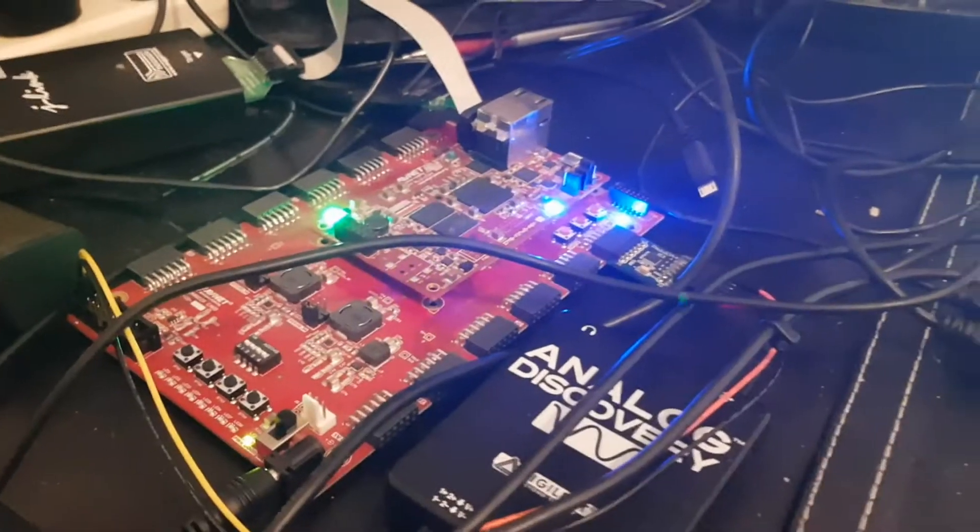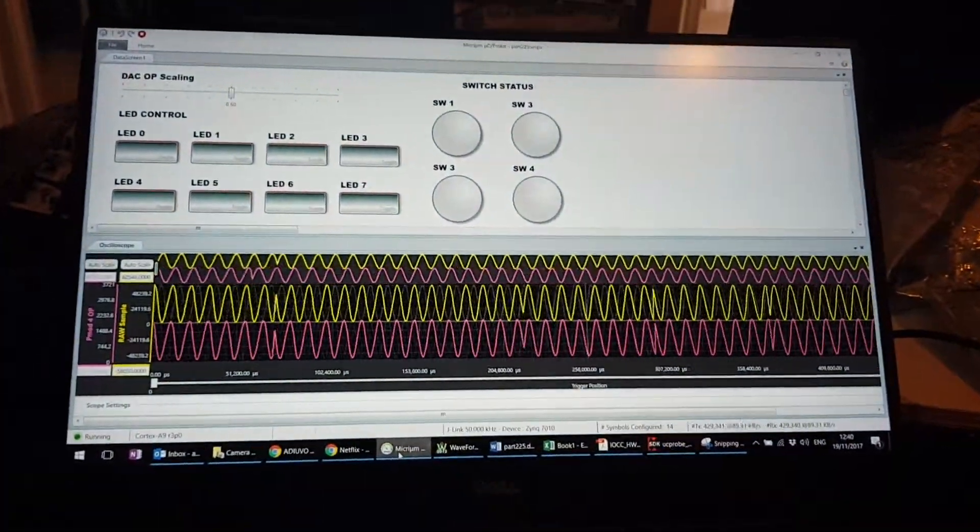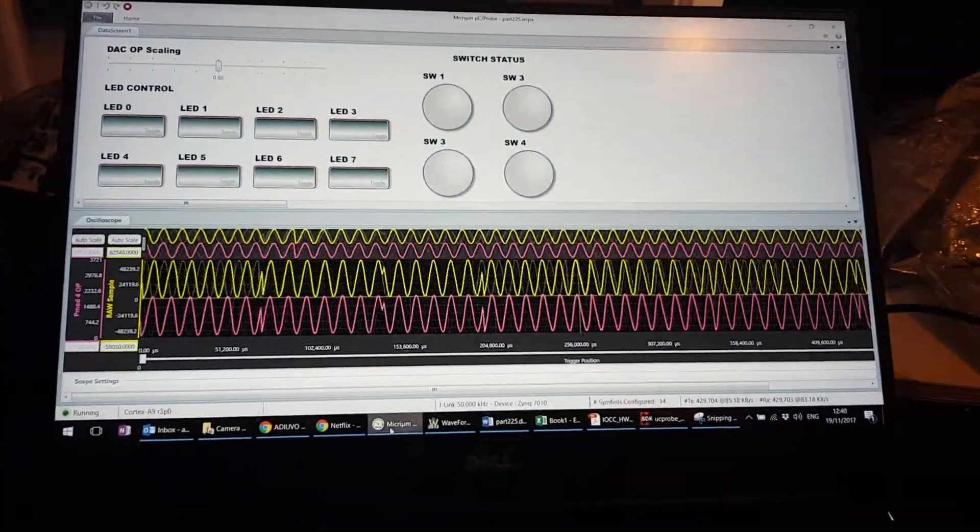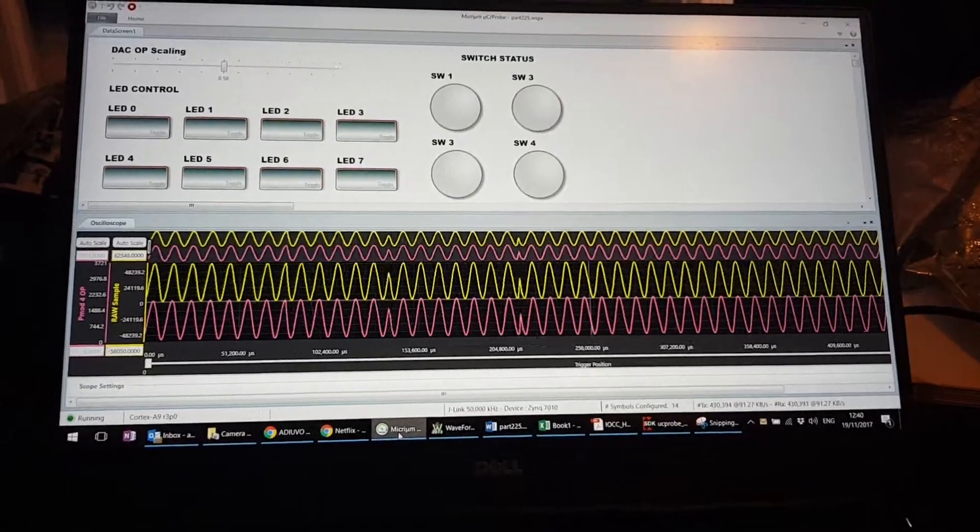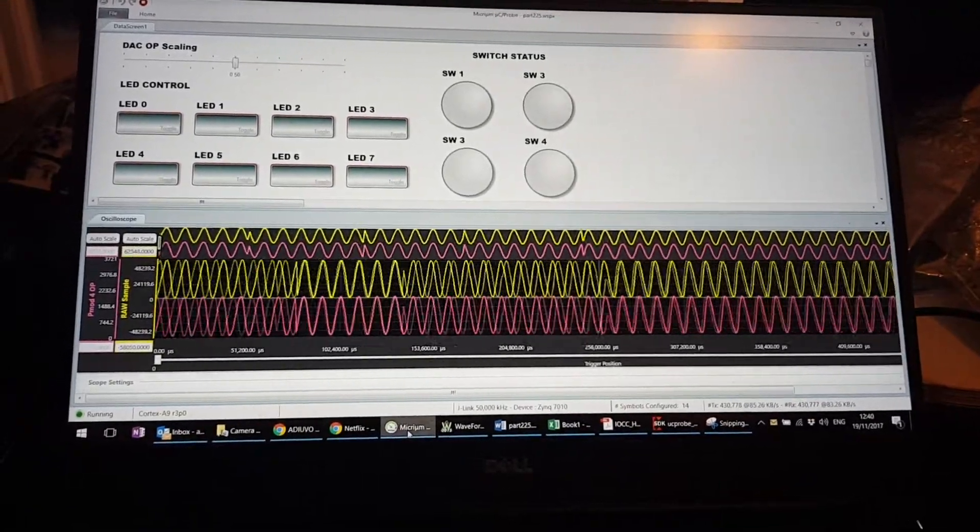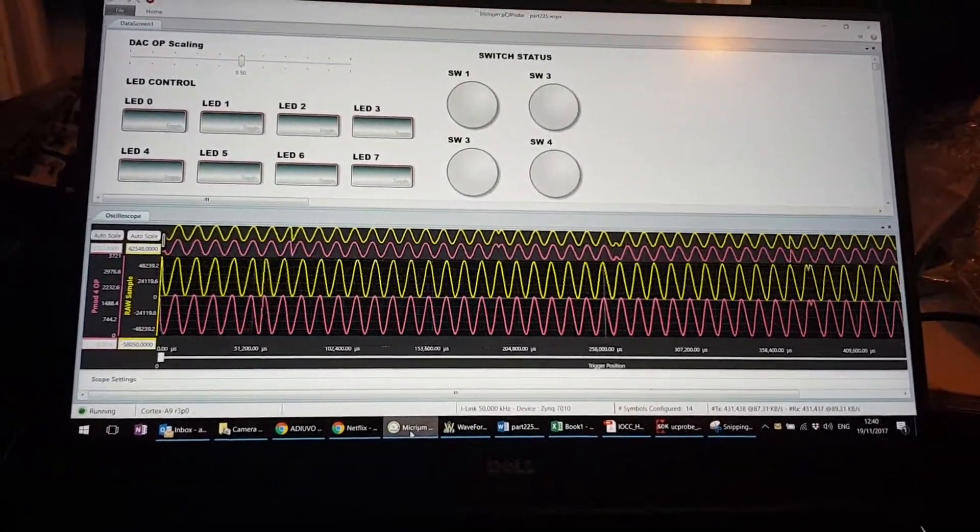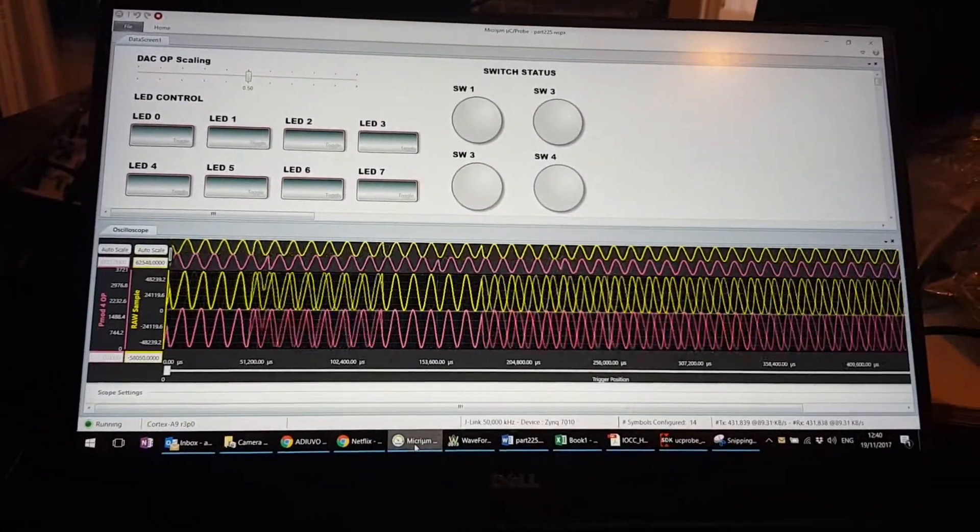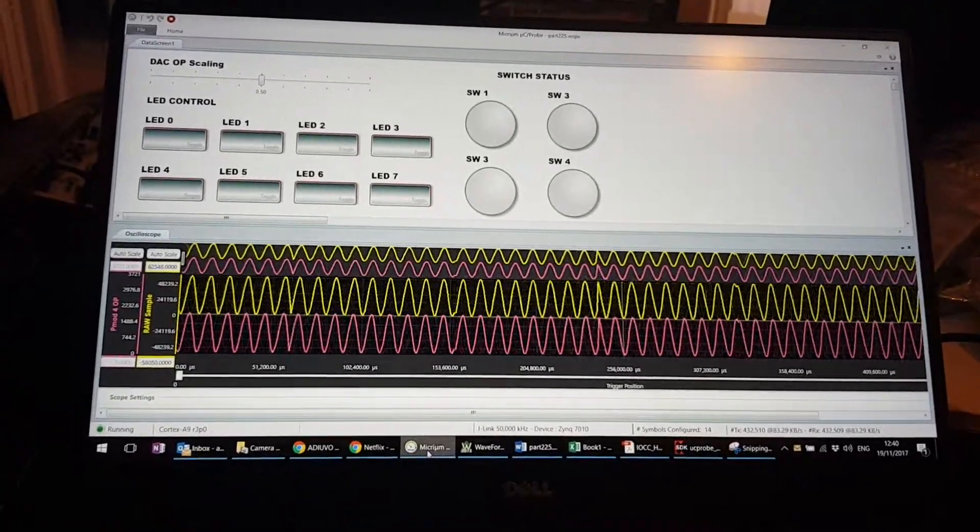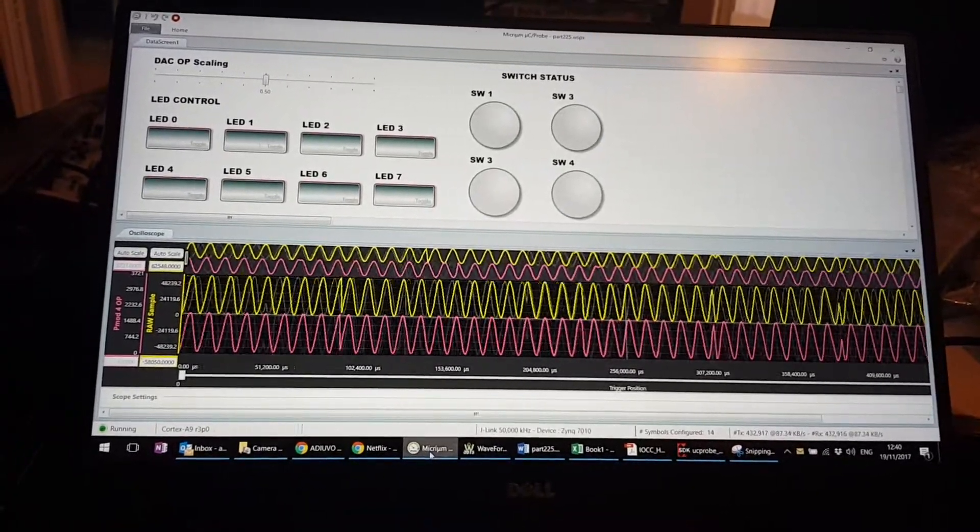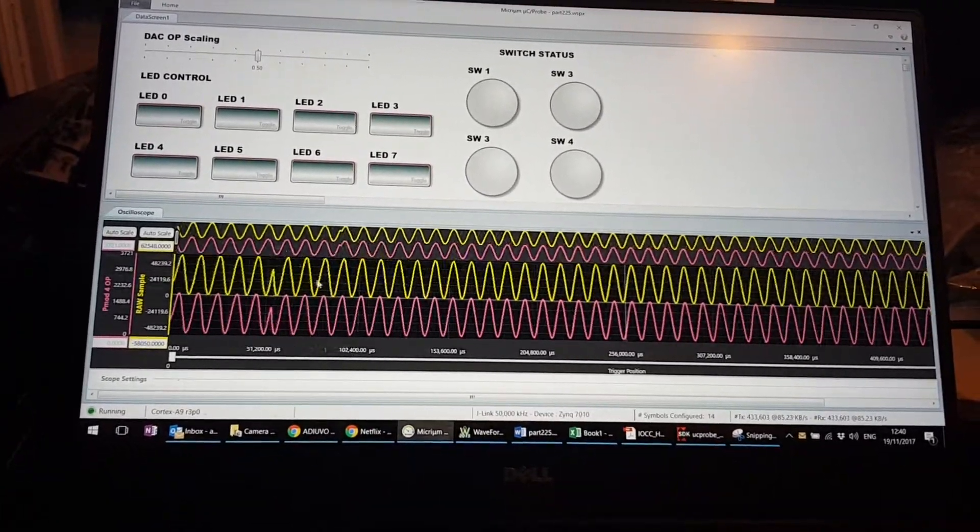So coming over here, looking at the screen, we can see we have the oscilloscope running and this is picking up the sine waves that have been input into it. So the yellow trace is the sine wave and the purple trace is the output to the DA4.